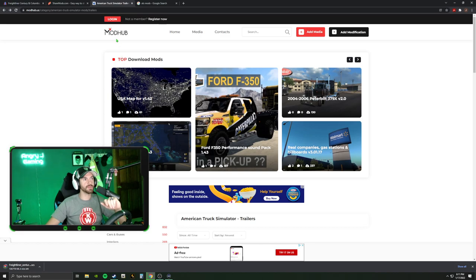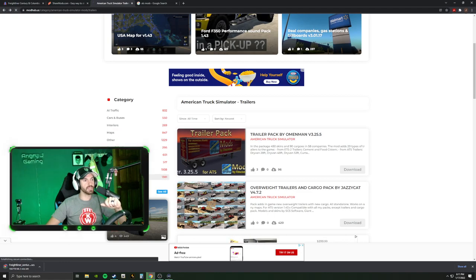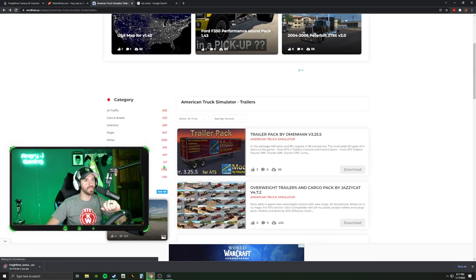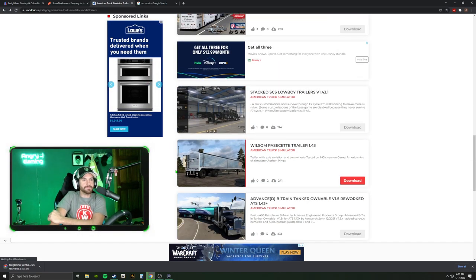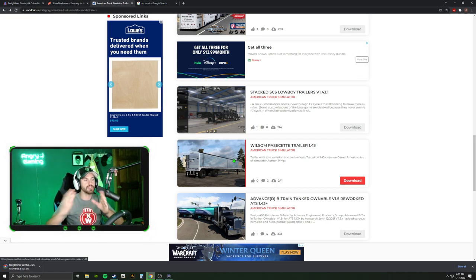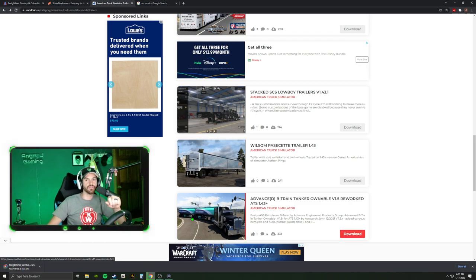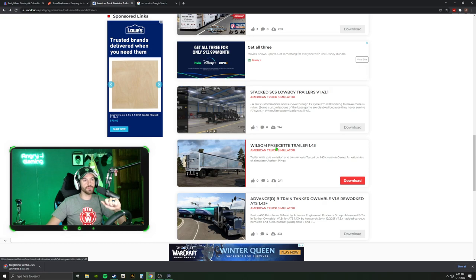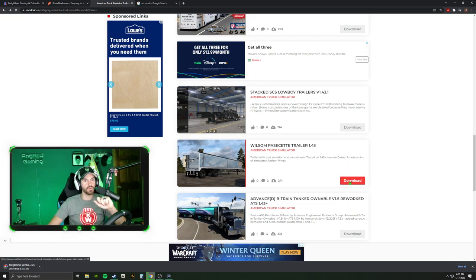I have a different website — modhub.us — this is another place you guys can get mods. I'm going to click on trailers. We're going to put a truck and a trailer in the game from two different websites. The Freightliner is still downloading. I want to download this Wilson Pacesetter Trailer 1.43 for American Truck Simulator.